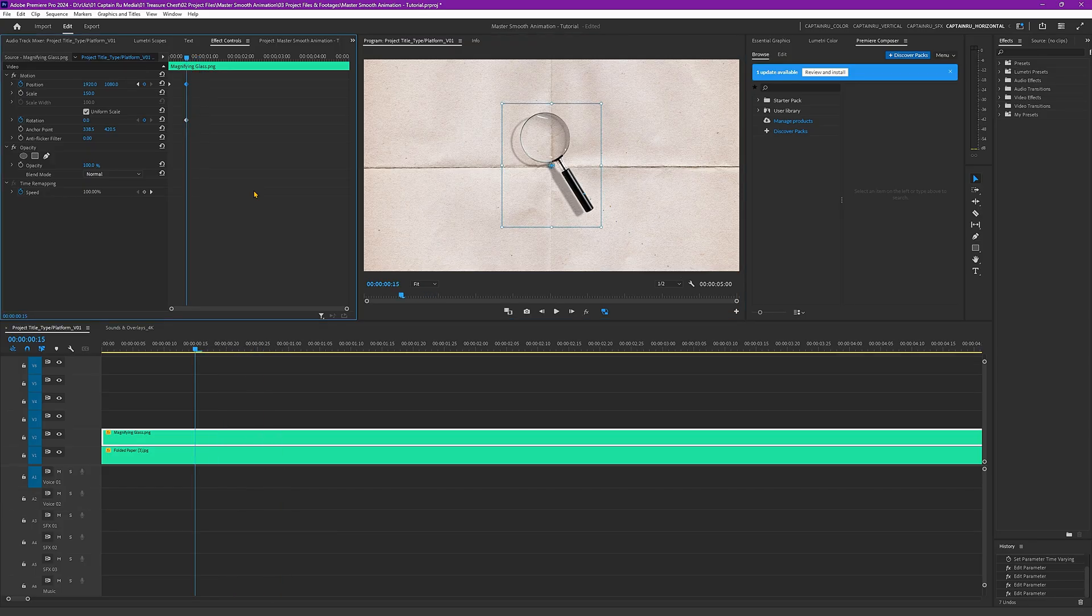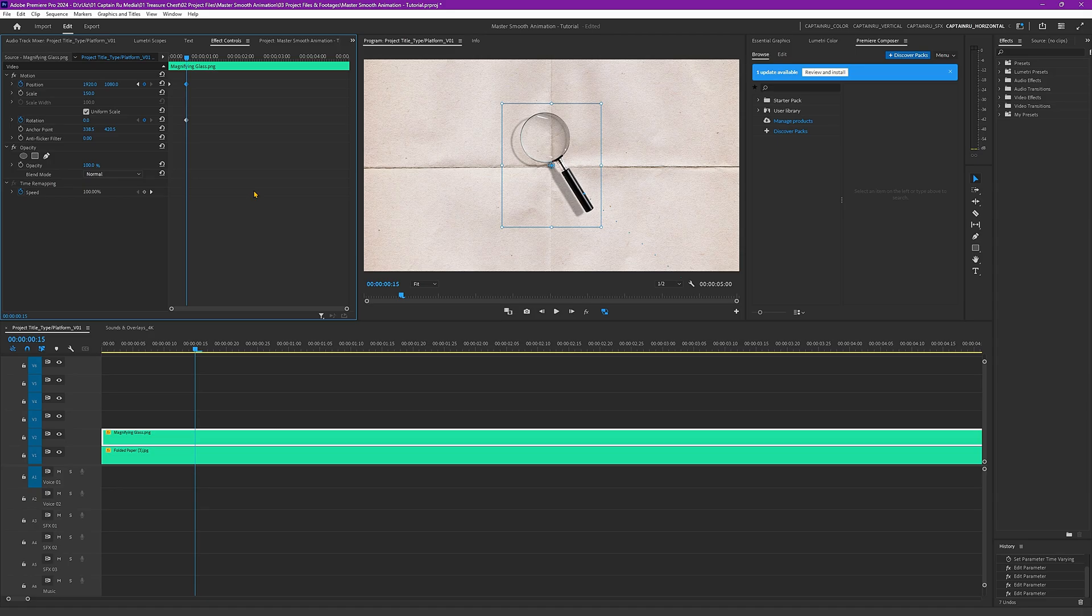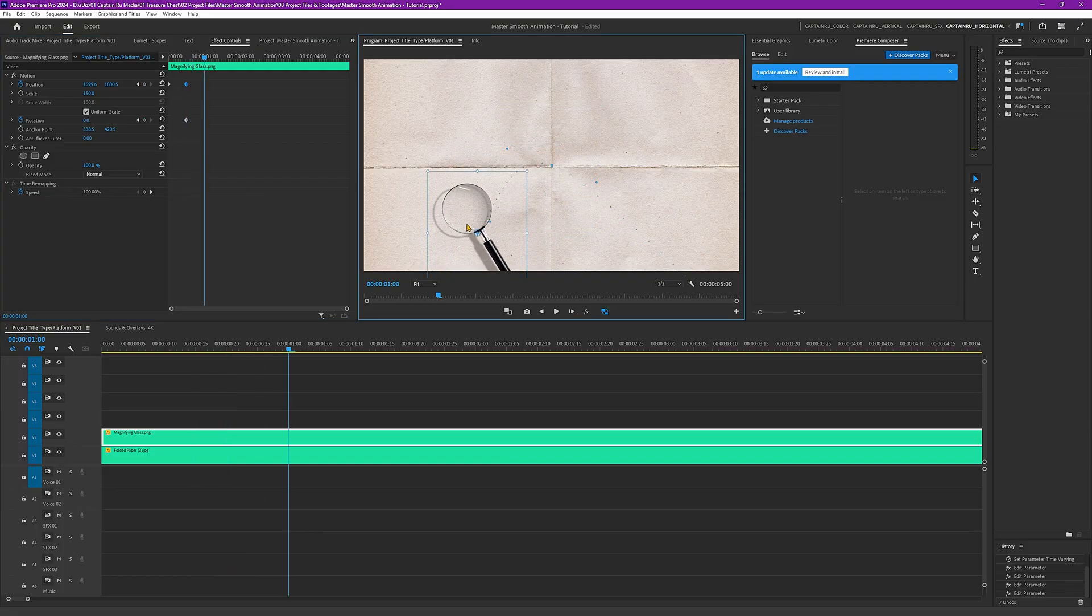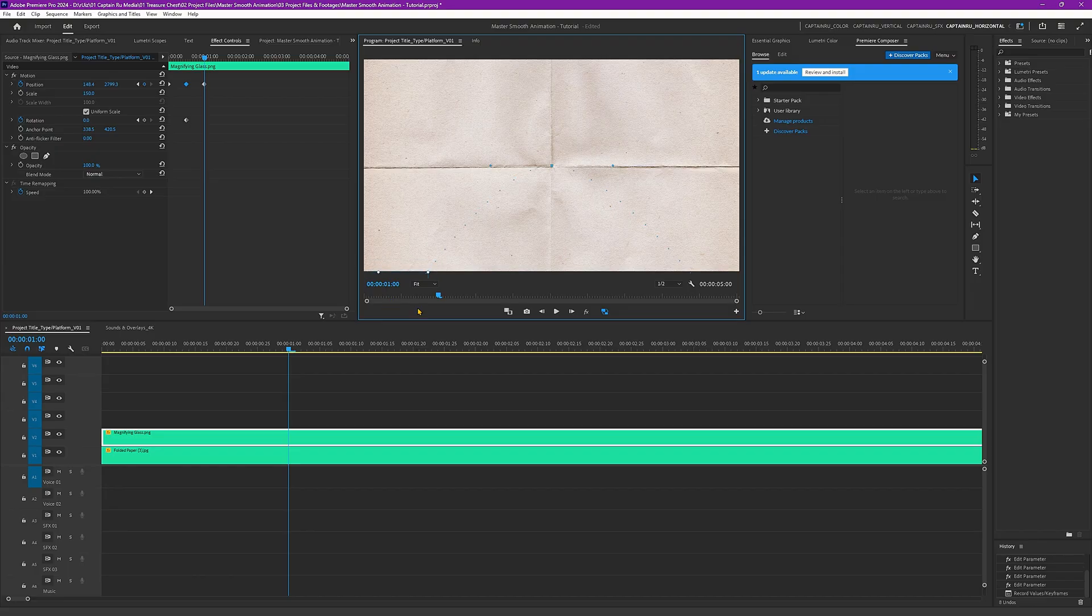And for the third motion, let's also put this below but to the other side. Let's move again 15 frames. Press Shift plus arrow keys to the right. 5, 10, 15. And let's again drag this under. And let's see the motion again.